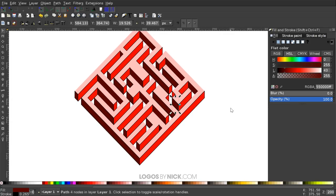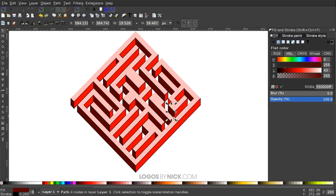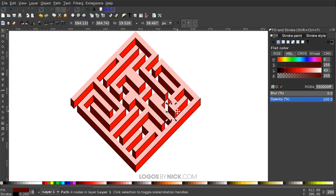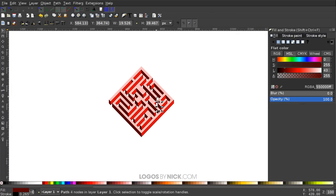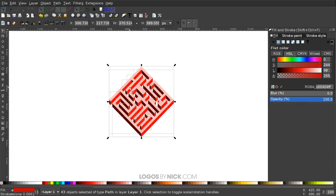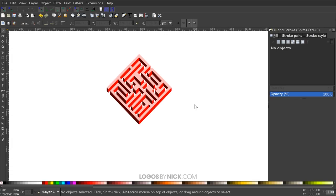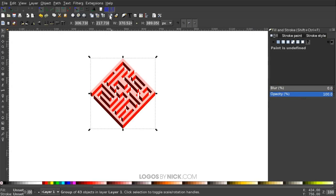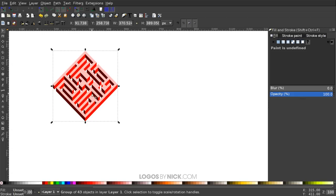I've gone through and closed in the rest of the shapes, and you can see it's really starting to take form — the three-dimensional aspect is appearing. Now I'll get rid of the black outlines. Zoom out a bit, click and drag over everything, hold Shift and click the little red X in the bottom left corner of the screen. That removes all outlines from every selected object.